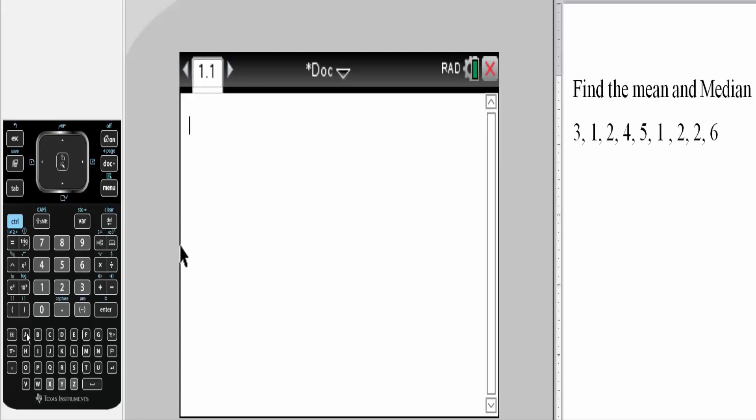I'm going to randomly choose a. Then I will hit control, this icon right here. Then control, this icon right here.